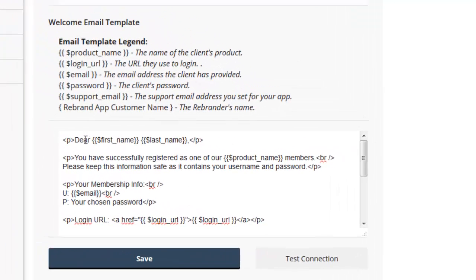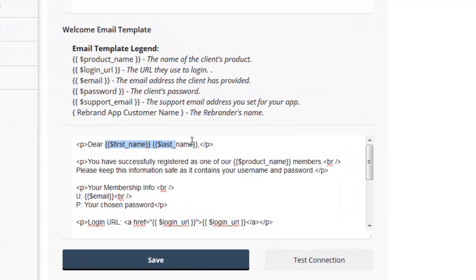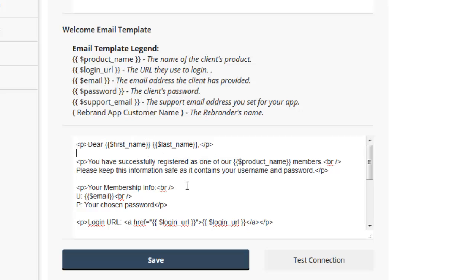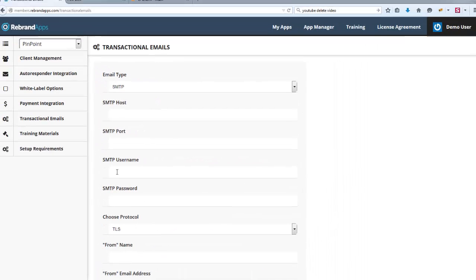Bear in mind that it does send the email with all these placeholders. It doesn't actually populate these placeholders with any information. And that's just simply because it's a test email, but your clients will obviously have these placeholders replaced with the information that they provide during the checkout process.